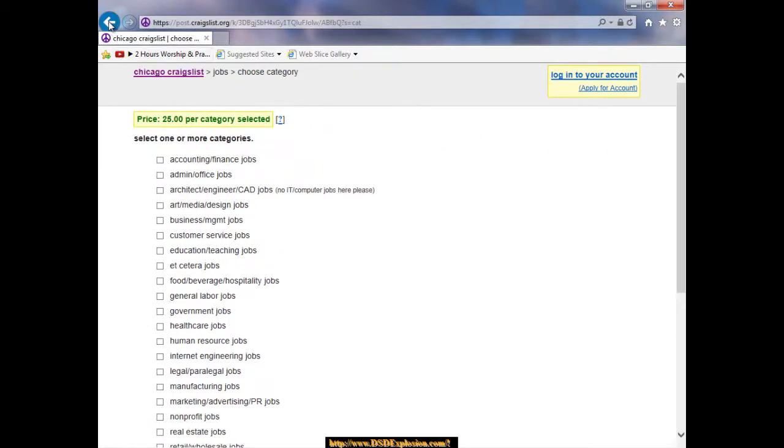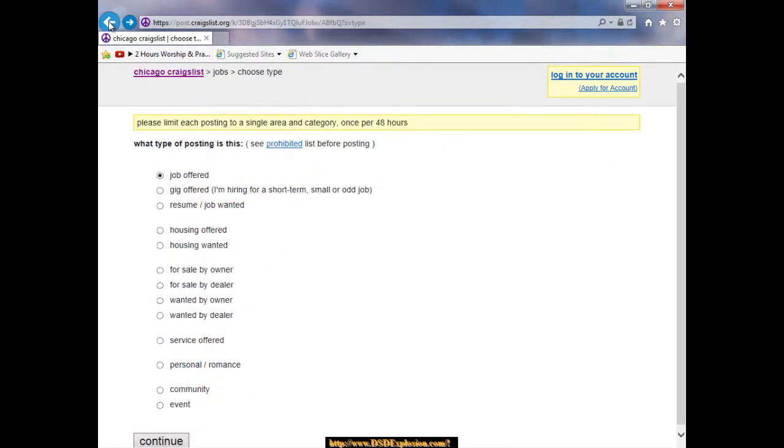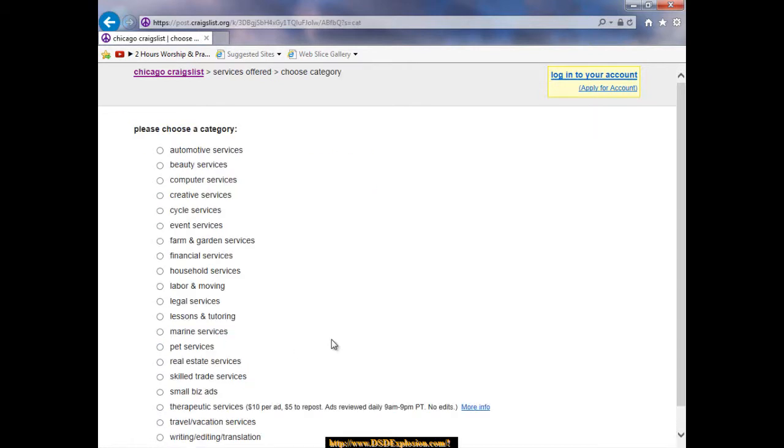But if we back up, let's take a look at some of these other offerings. What if we click on service offered instead of job offer? Now we don't see the $25 at the top, so hey, now these are free. We can choose a category at this point, gives us plenty to choose from.